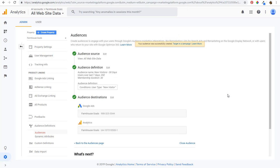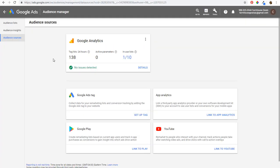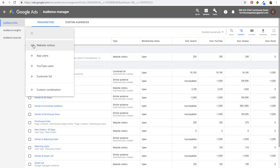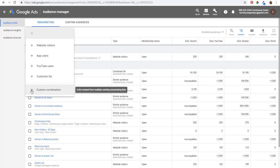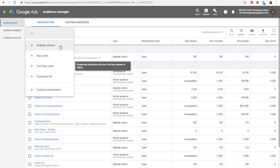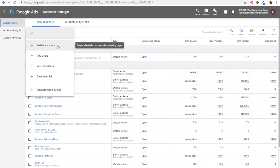Now that remarketing audience is created and I can target it in my campaigns. Back in Google Ads Audience Manager, our audience source shows Google Analytics for Farmhouse Goals. Under Audience Lists, when you click on Remarketing, you can create remarketing audiences for website visitors, app users, and YouTube users. If your account is eligible, you can also upload a customer list — I believe you need to spend $50,000 or more before you can do this, so it's for more advanced advertisers who can upload their email list or buyer's list. You can also create custom combinations, like people on your YouTube channel and people who visited your website.